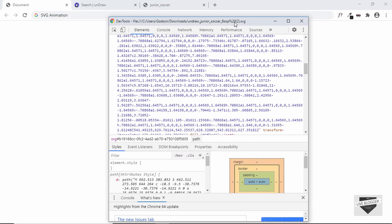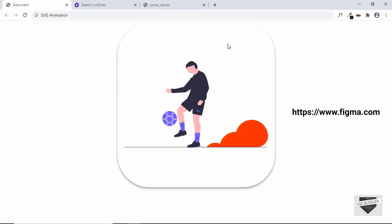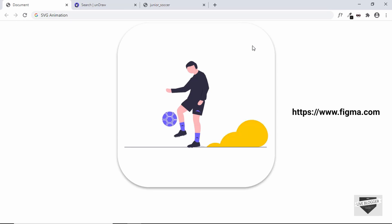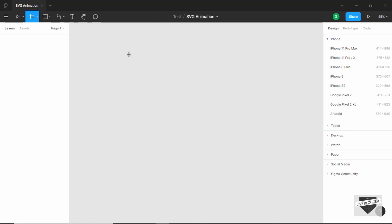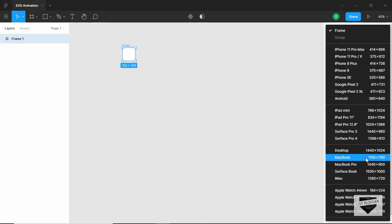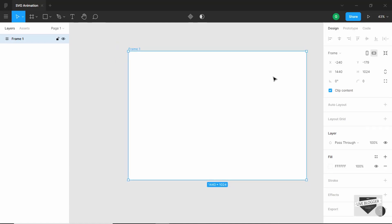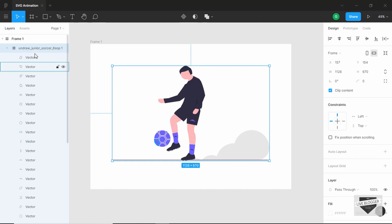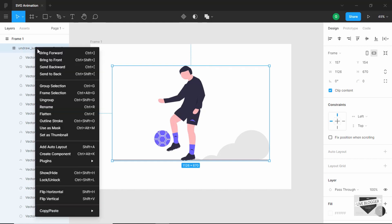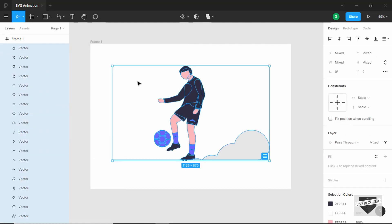For that we'll use a tool called Figma, which is a free UI designer. Figma can be used in your web browser and they also have a desktop version — just download it, it's free. Once you open Figma, click on the region tools, then click on Frame, select a desktop frame, and drag and drop your SVG file in. Now if we open this group we can see there are a lot of vectors, so the first thing we'll do is ungroup everything — right-click and click on ungroup.